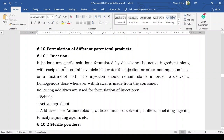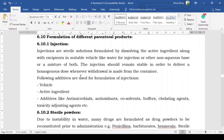First of all, injection. Injection is a solution basically. Injections are sterile solutions formulated by dissolving the active ingredient along with excipients in a suitable vehicle like water for injection or other non-aqueous base or a mixture of both. So it is basically a solution — the API along with excipients dissolved in a suitable vehicle.